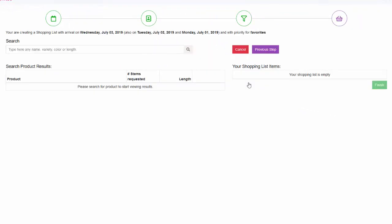You are now ready to complete your shopping list. It is easy. Simply type the flower you need, how many stems, and you have the option to select the length as well. Let's try together.